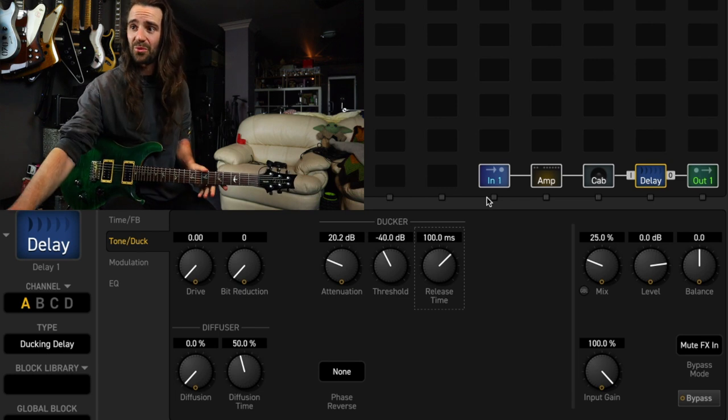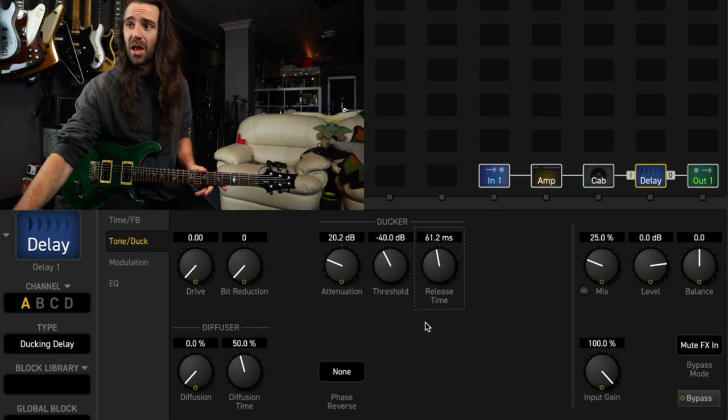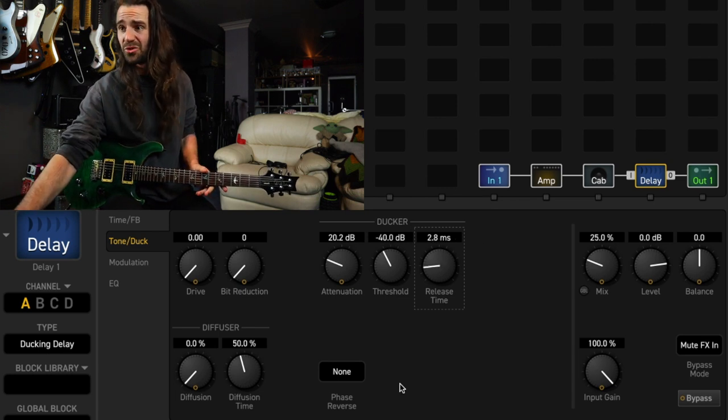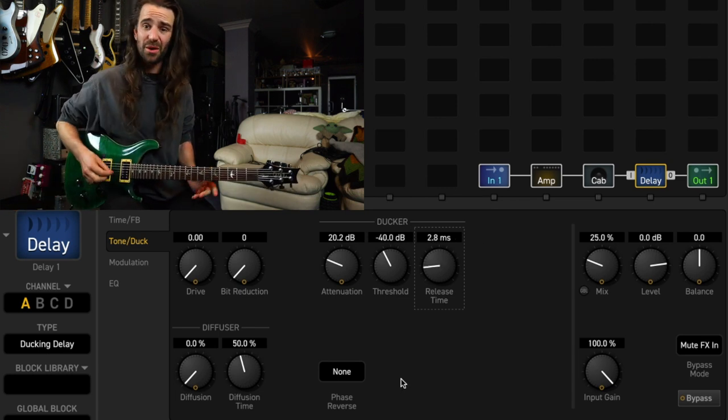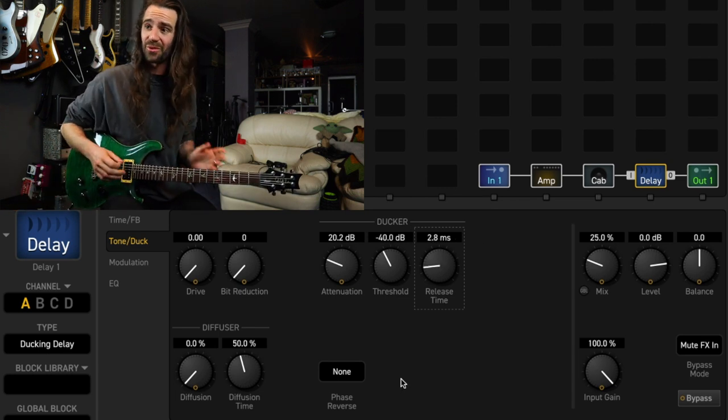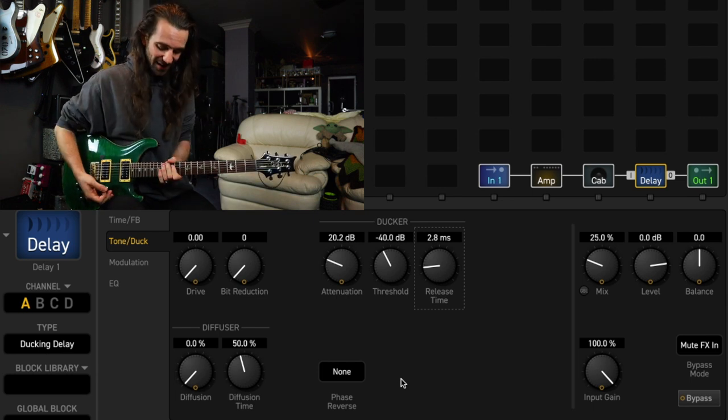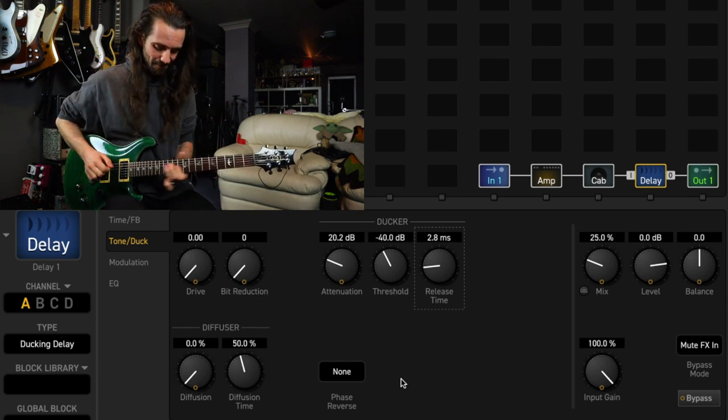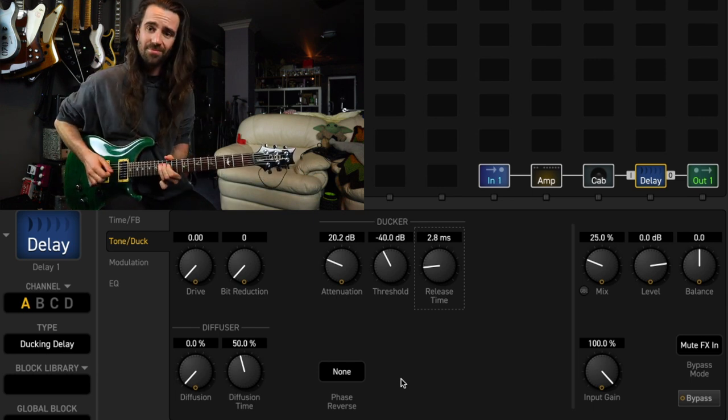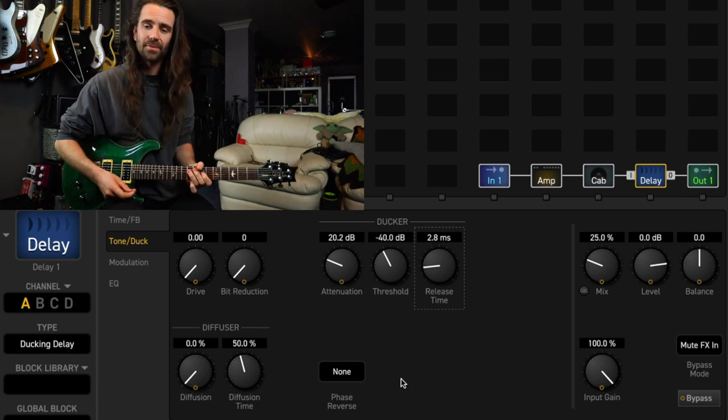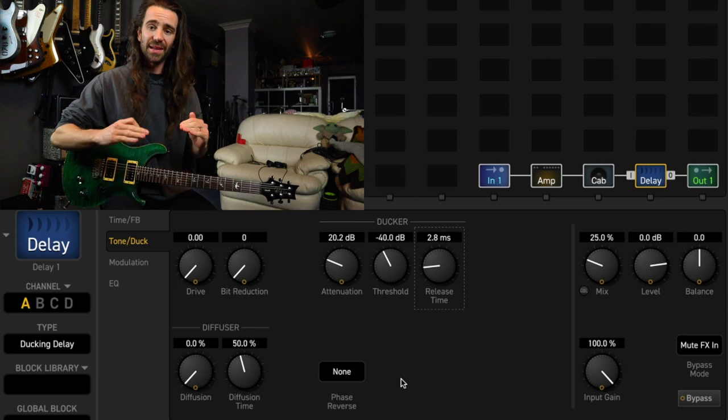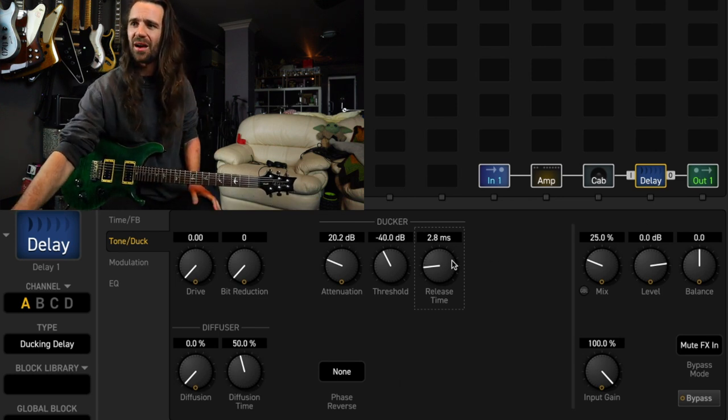So you have that effect with a really short release time, I think that's a word for it, you know less than 10 milliseconds now. You can hear the delay almost immediately turns up.